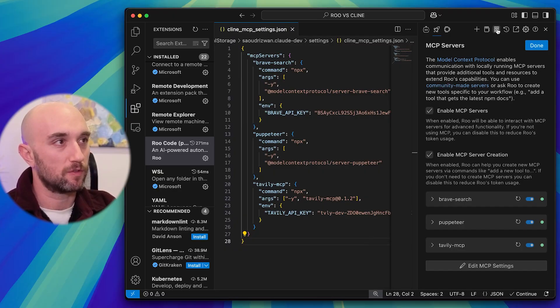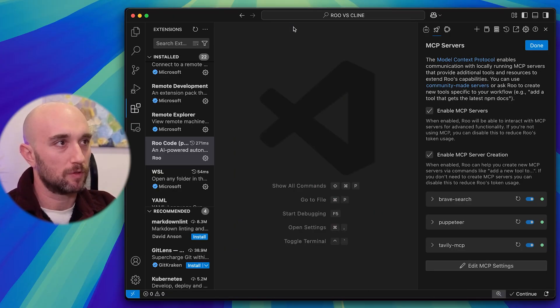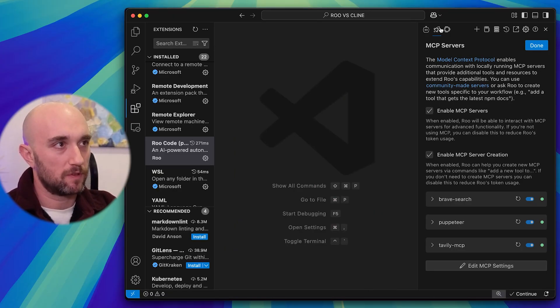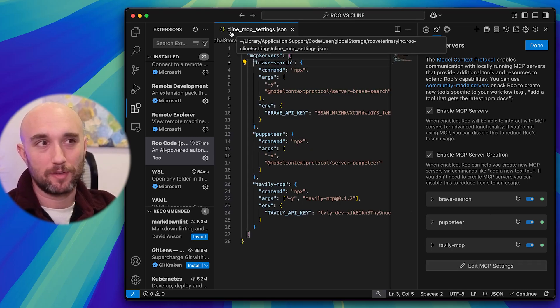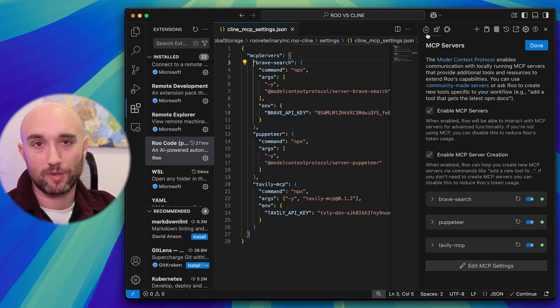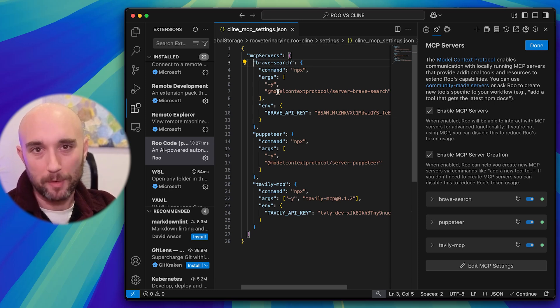Now RootCode, same thing, and so much of the same thing. Check this out. If you click the MCP servers tab, so let's close this down. So now MCP servers, this is RootCode. If you click Edit MCP settings, it's literally called Cline MCP. So this is in RootCode. They copied it exactly.